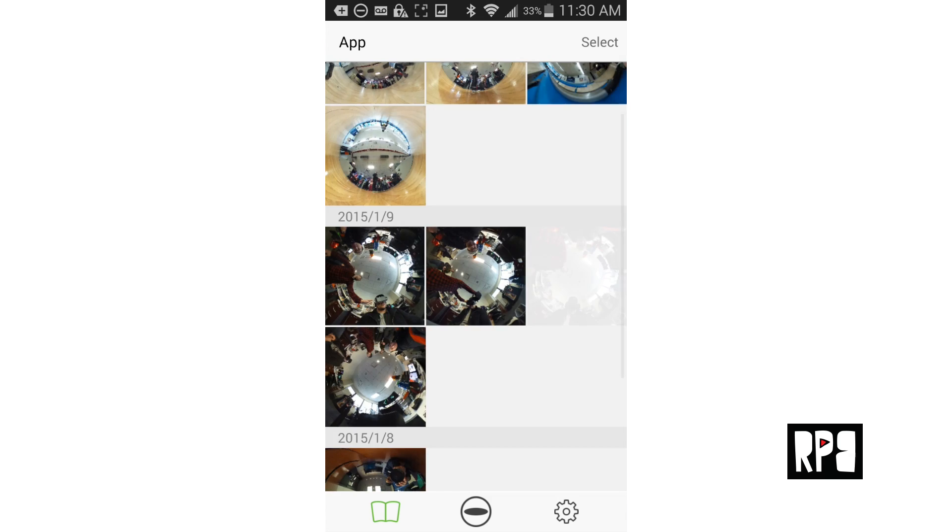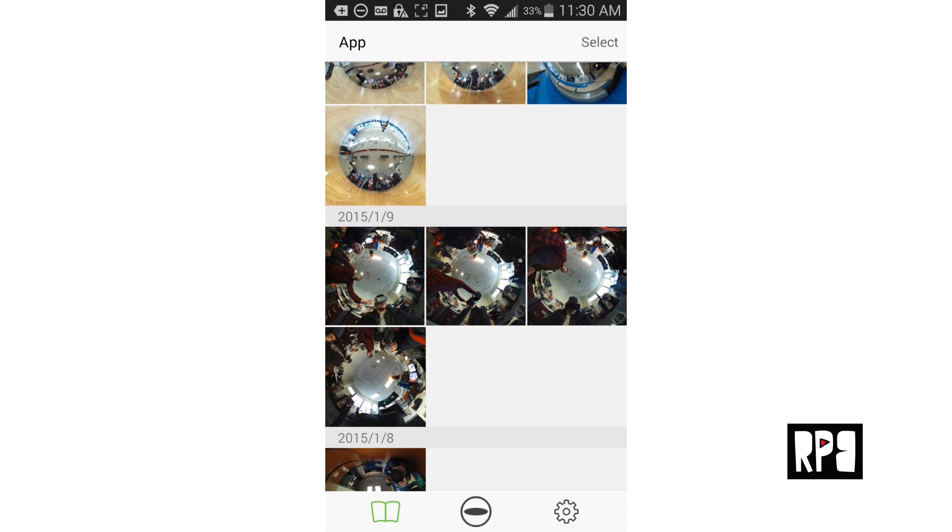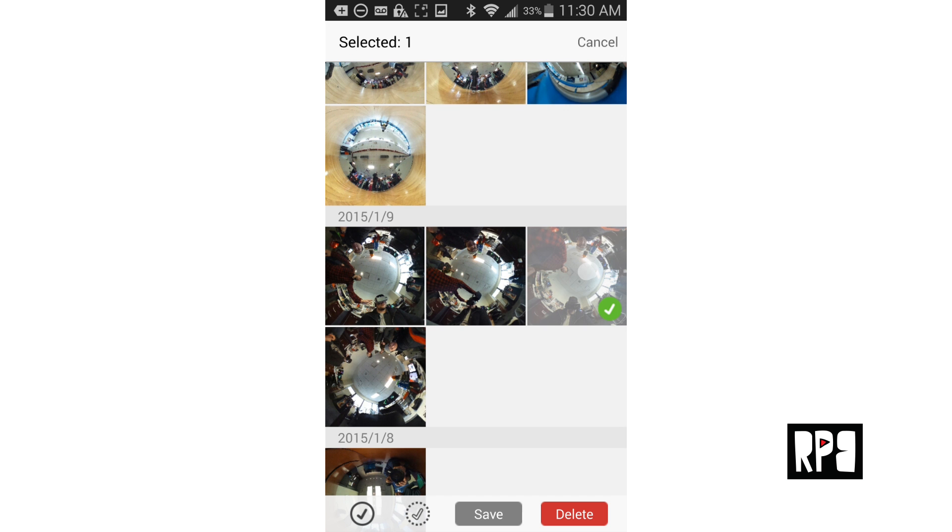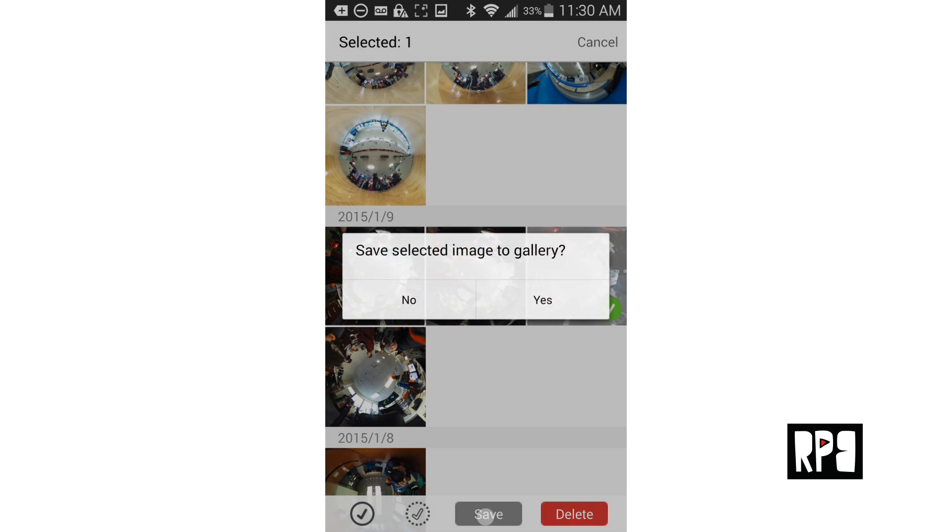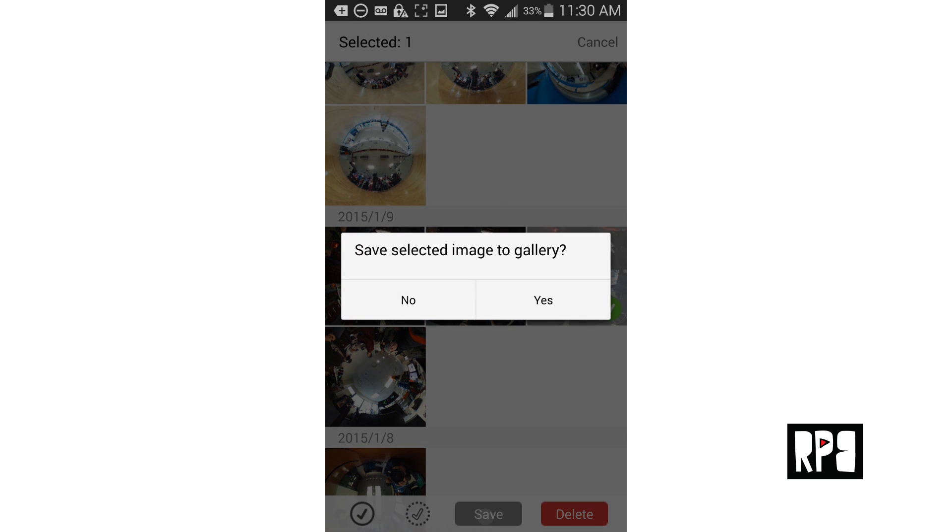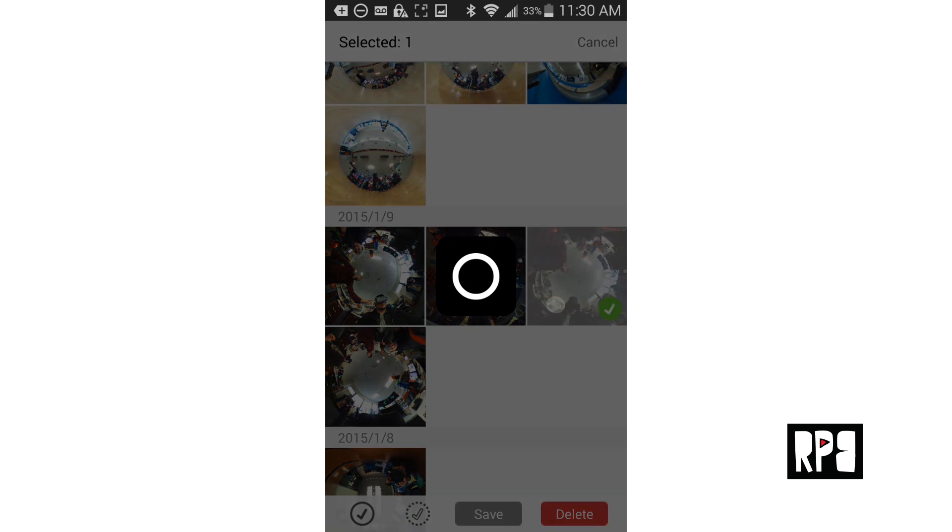Exit out and hit the select button on the upper right to highlight the picture you'd like to import and press save. It will say save selected image to gallery and press yes.